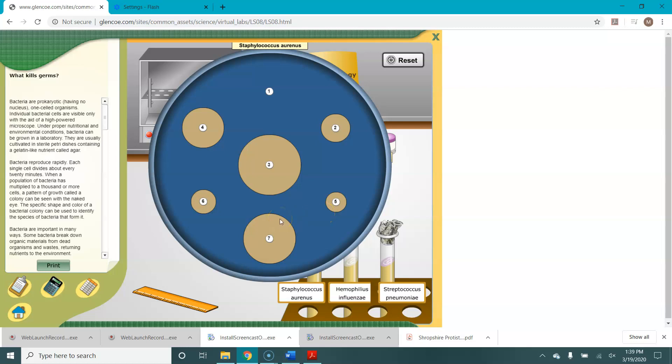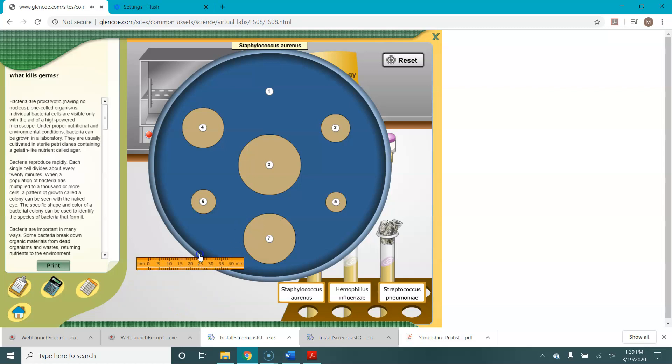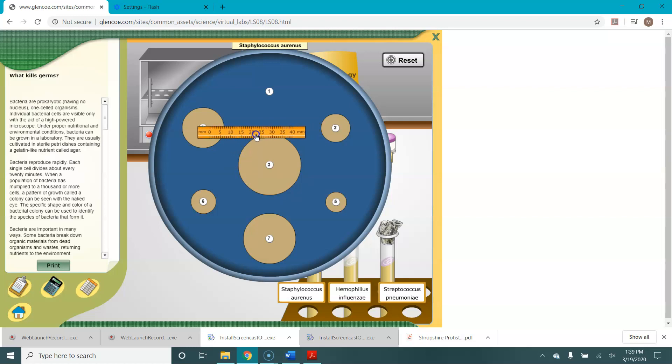So instead of just eyeballing this, we're going to collect some data. We'll do that by selecting this ruler down here and then dragging it up to our agar plate. So to measure these zones of inhibition, what you're going to do is drag the ruler to the edge of the paper disc and then measure from the edge of the paper disc to the edge of the zone of inhibition.